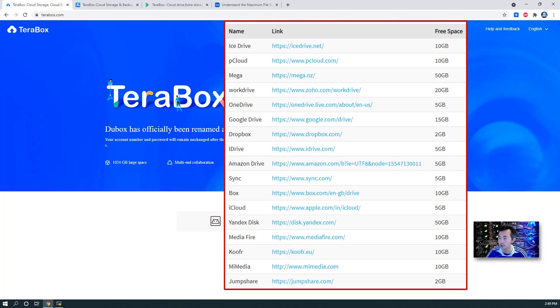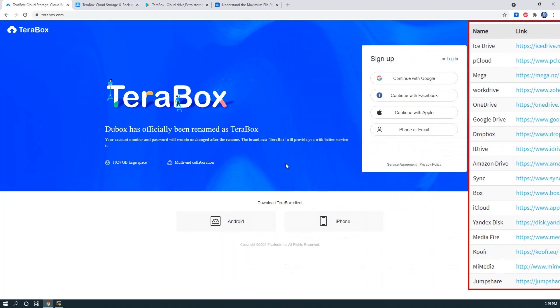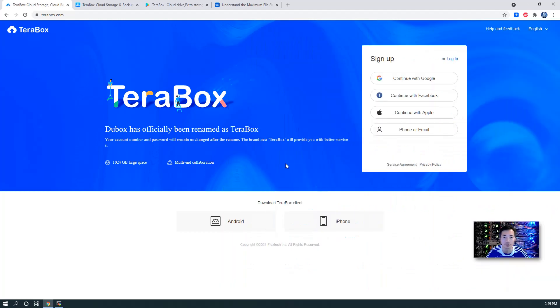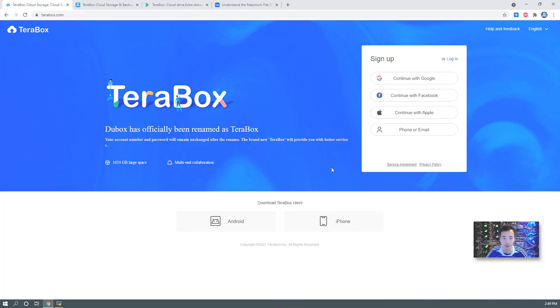Mediafire, iCloud, Mega, Dropbox, you name it. This is the largest free storage website, online provider. So let's give it a quick look at how it looks like.